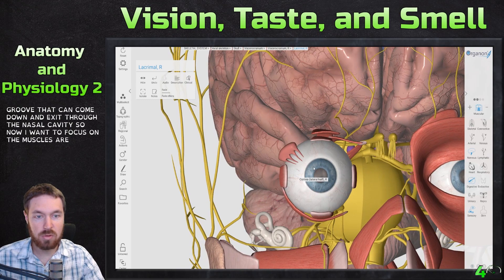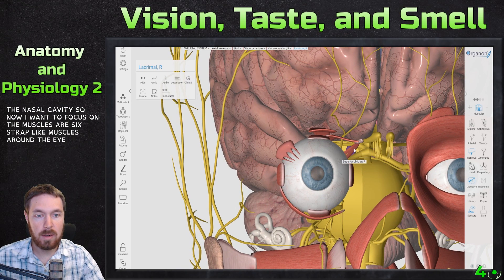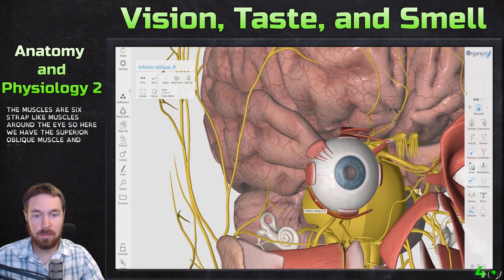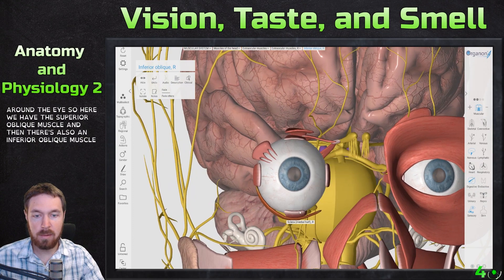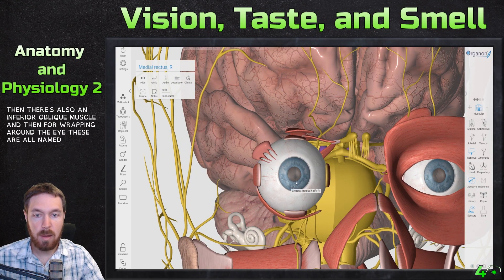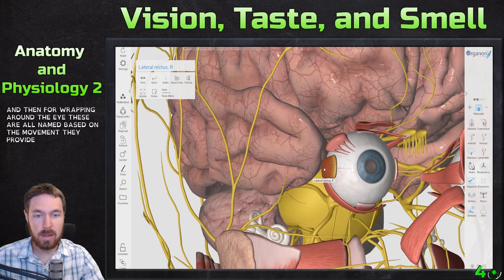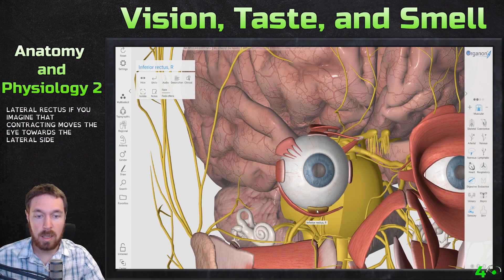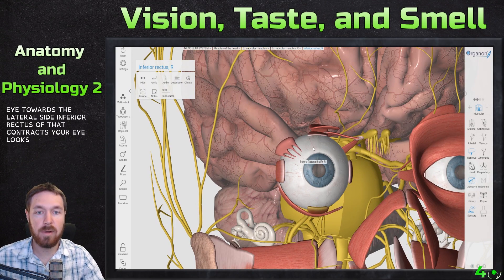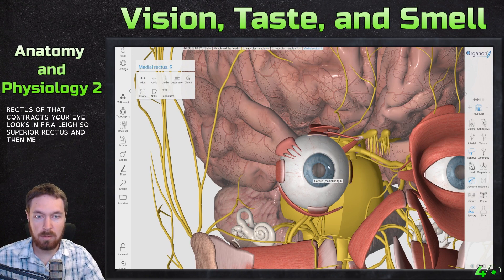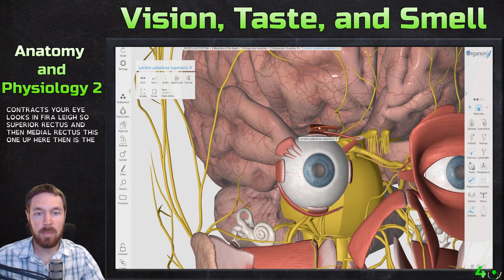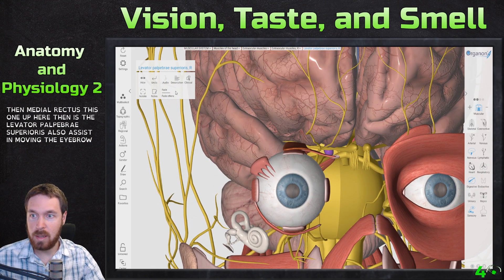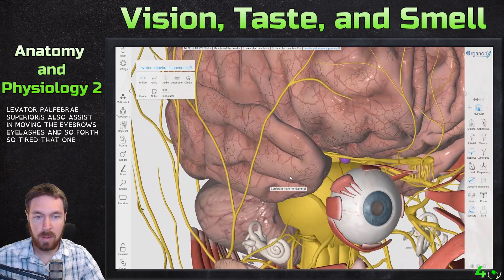There are six strap-like muscles around the eye. We have the superior oblique muscle and an inferior oblique muscle, plus four wrapping around the eye — all named based on the movement they provide. The lateral rectus moves the eye toward the lateral side; the inferior rectus makes the eye look inferiorly. Then there's the superior rectus, medial rectus, and the levator palpebrae superioris, which assists in moving the eyelids.